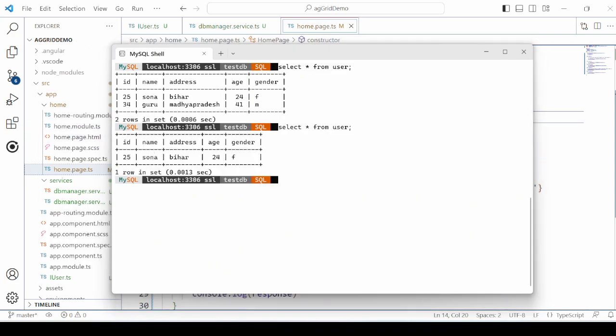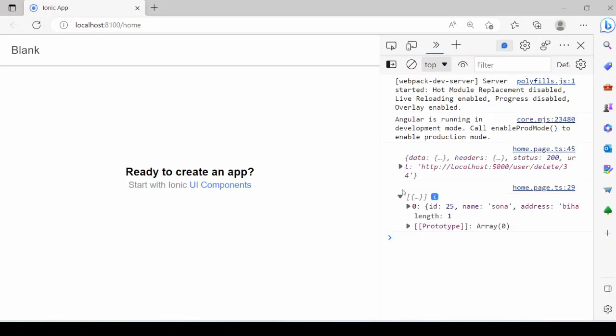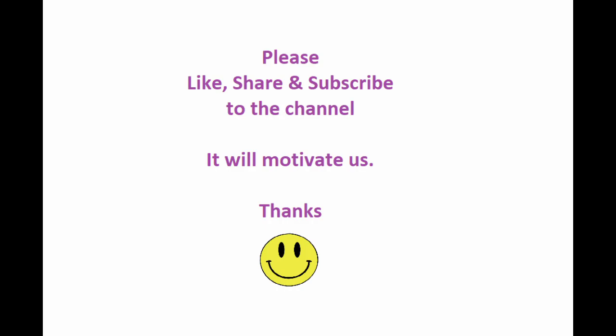In the next part of this tutorial, we will see how to retrieve this service and display the data in the AG grid. That's it. Thank you. Bye-bye.